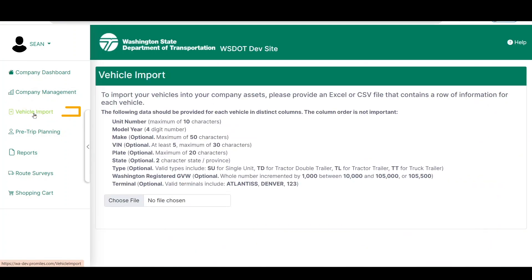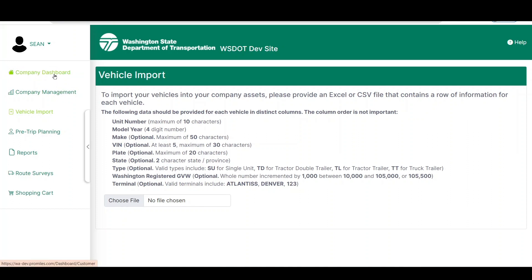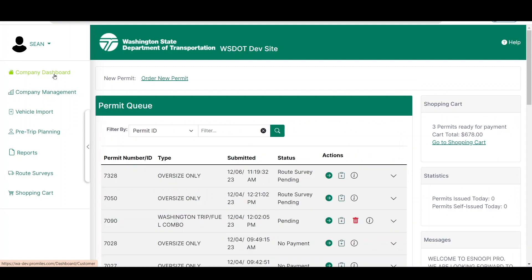Follow the instructions provided on the screen. The Company Dashboard link in the Administrative Panel will always bring you back to your Company Dashboard from any screen throughout the system. This concludes the Washington State DOT Electronic System Network for Oversize and Overweight Permit Information Pro system user tutorial videos on how to create a new company account. Thanks for watching, and don't forget more videos are always available for your convenience.